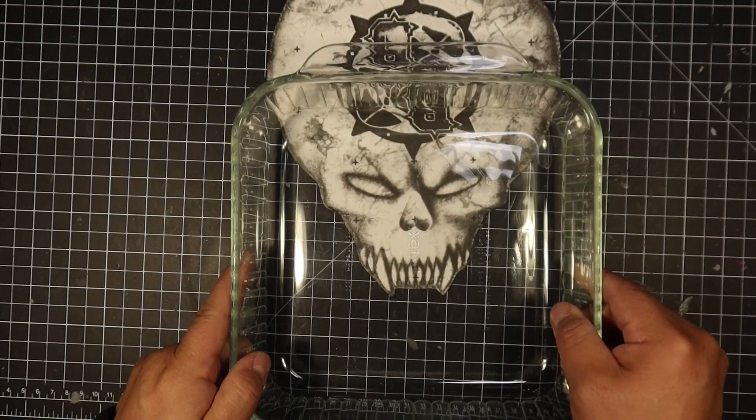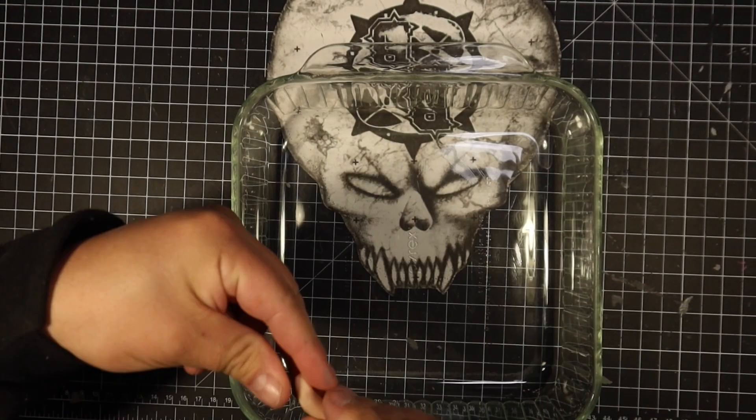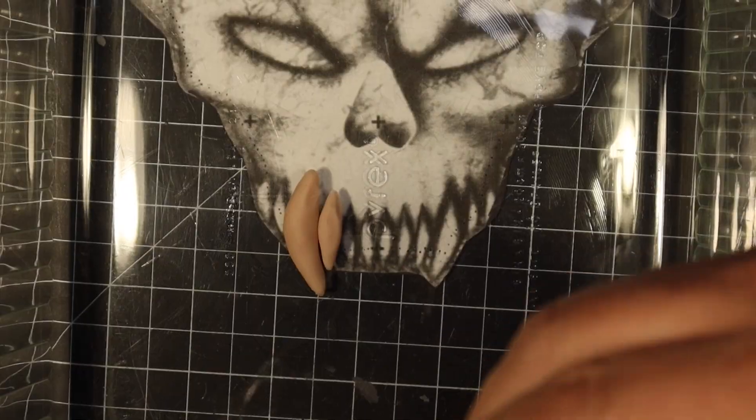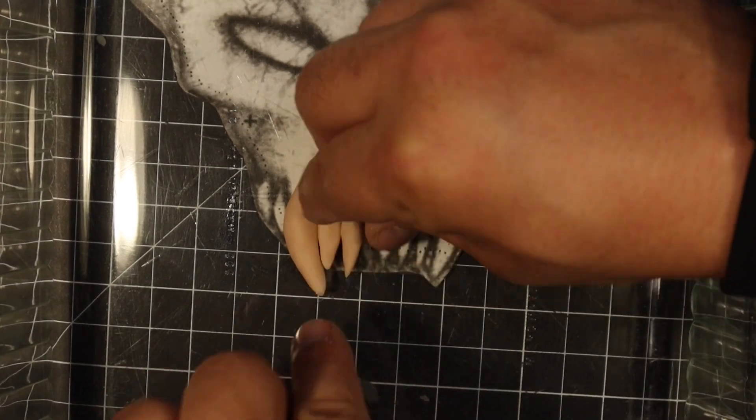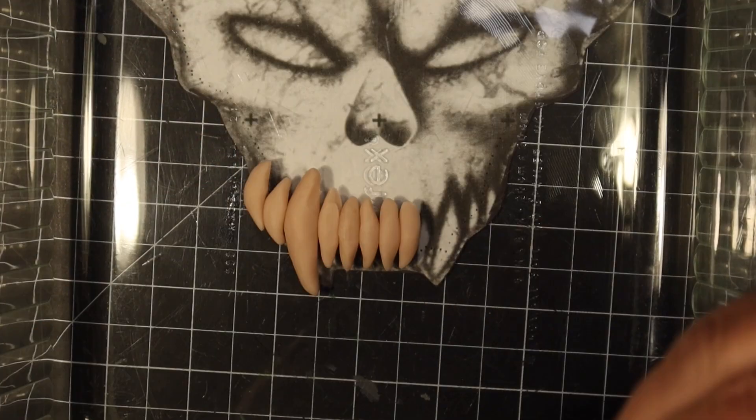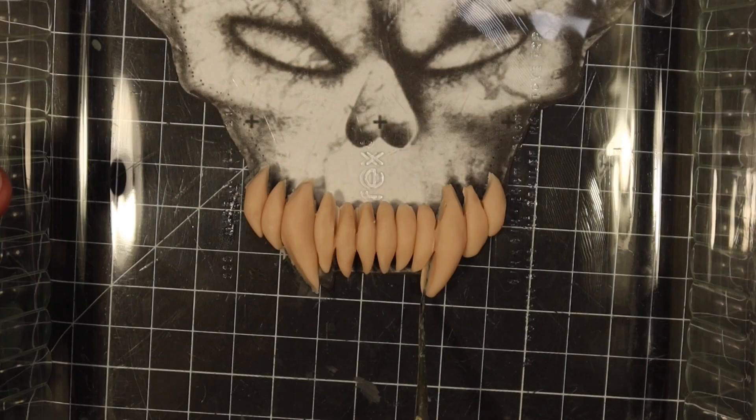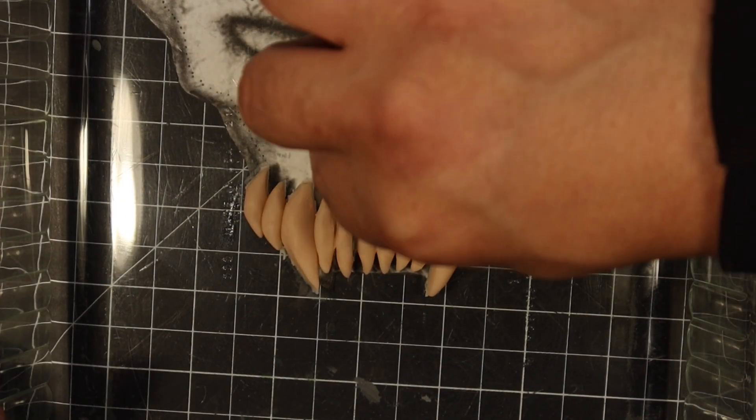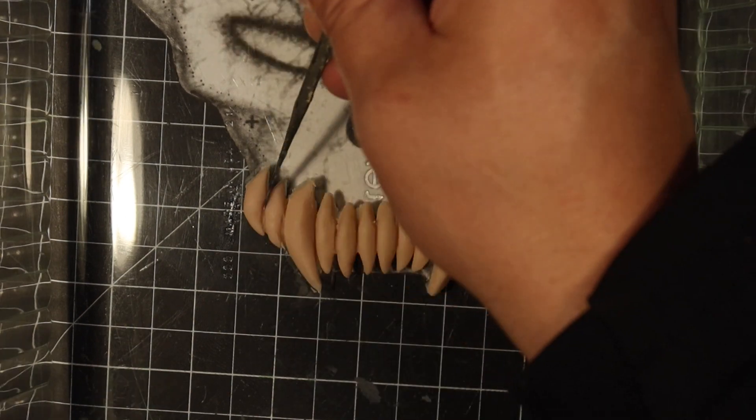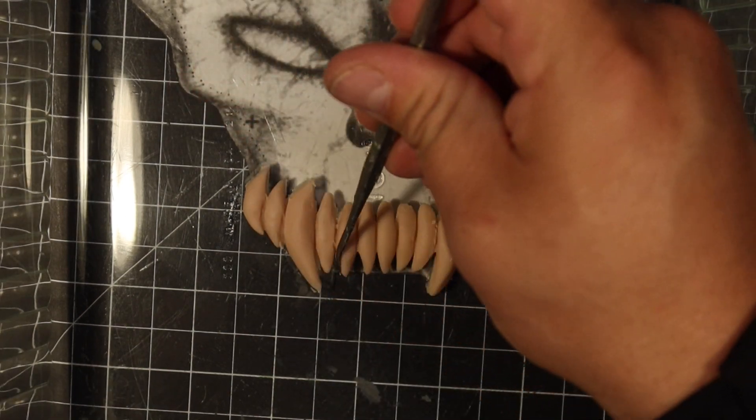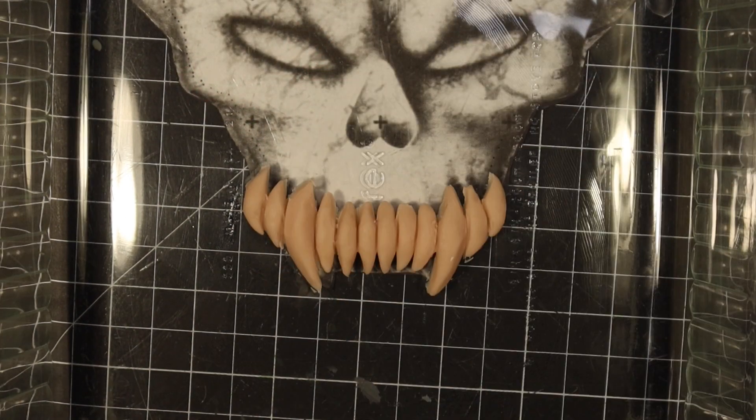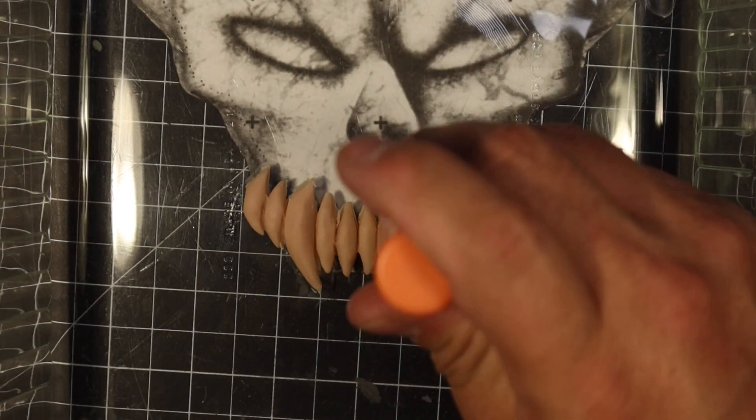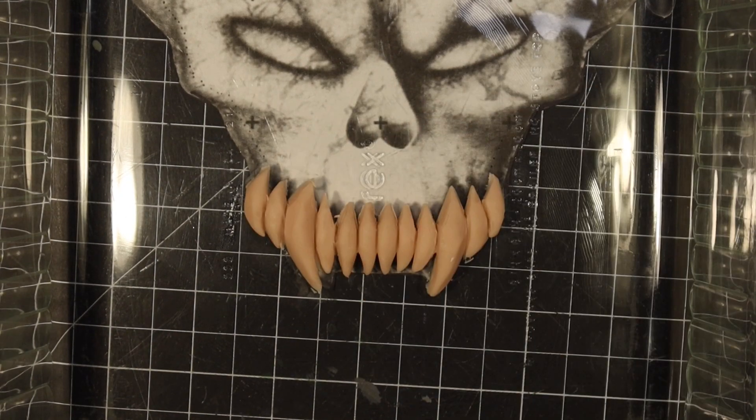This is a good trick for whenever you're trying to sculpt in teeth or claws or even eyeballs into sculptures where you need to sculpt around them. You want to first create them out of something that's a hard material. So I take a pyrex pan and put it over top of the printout of the skull and use that as a guide to sculpt the teeth out of Super Sculpey.